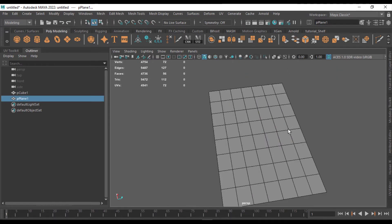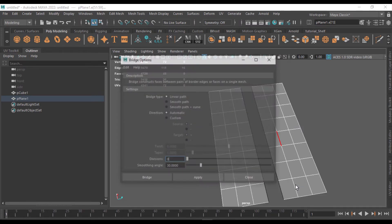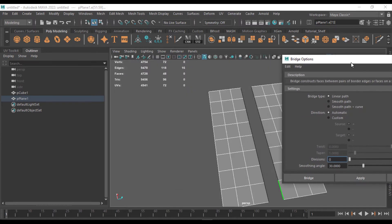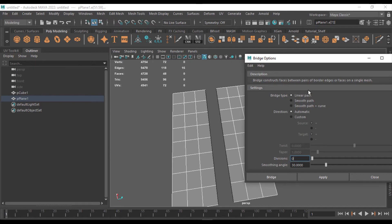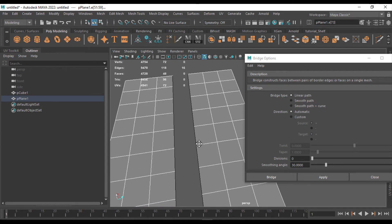Let me undo a few times to show you the other options under Bridge. There's a Linear Path option for flat surfaces like planes, and you can also switch to a Smooth Path or bridge along a curve. You can set the number of divisions. The main option you may want to adjust is the smoothing angle for soft or hard edges, depending on your mesh.